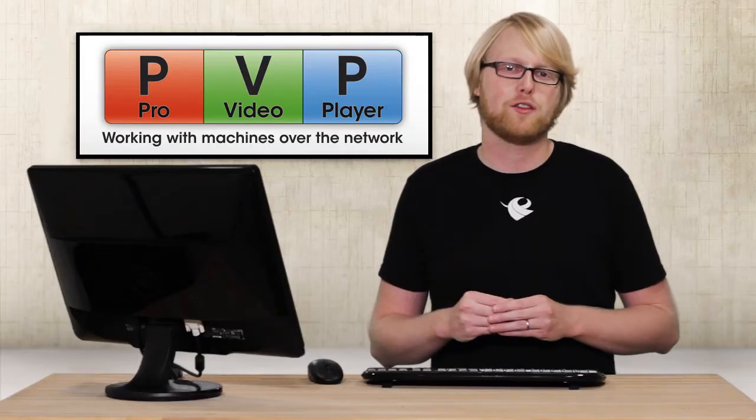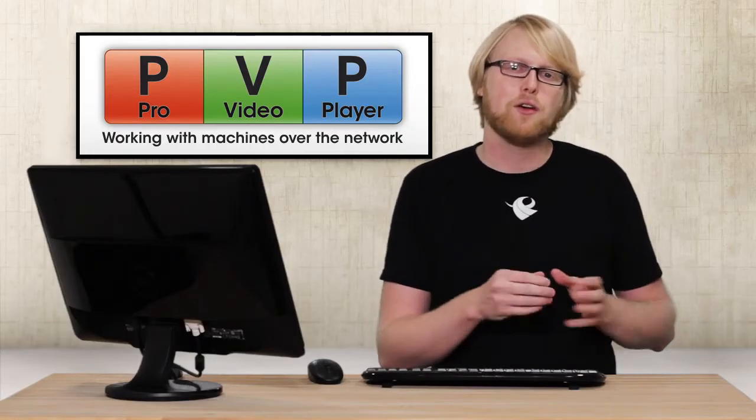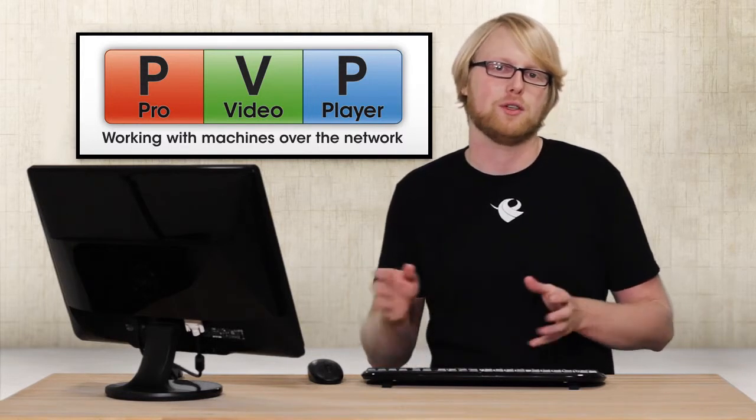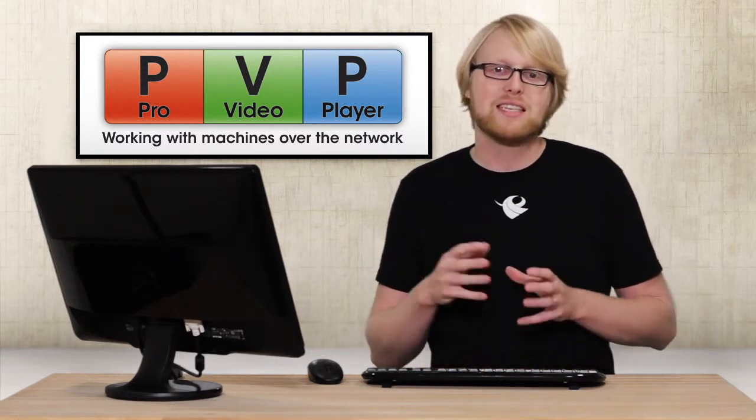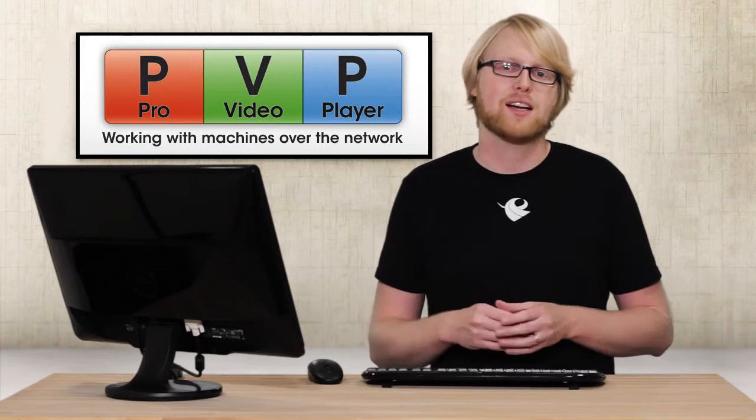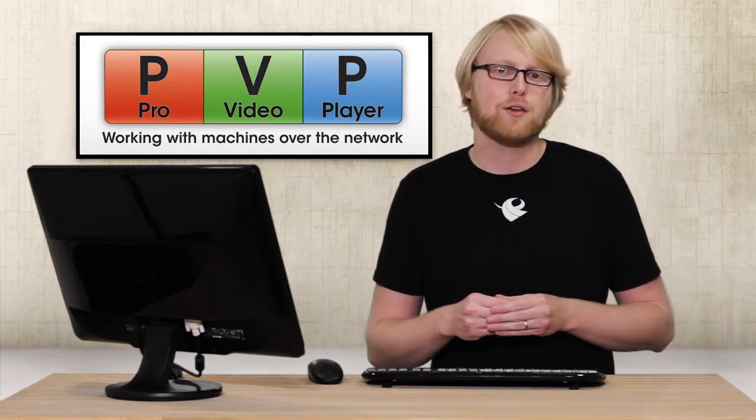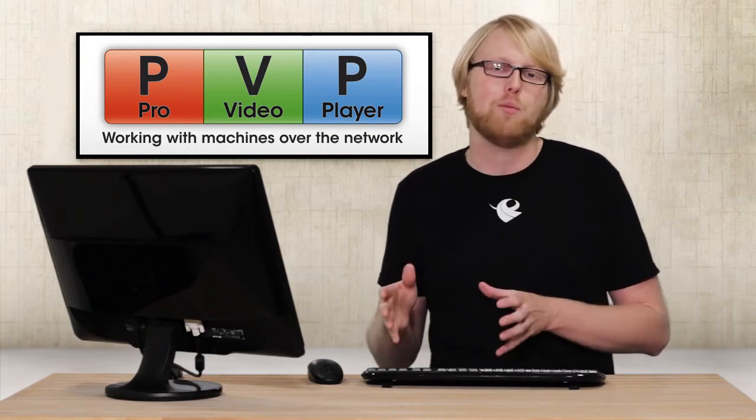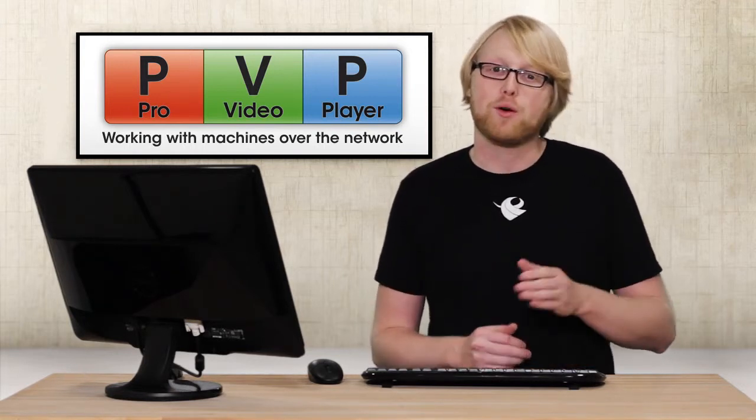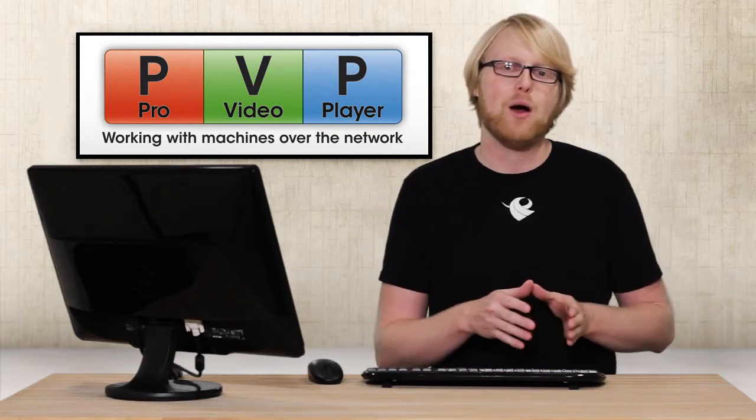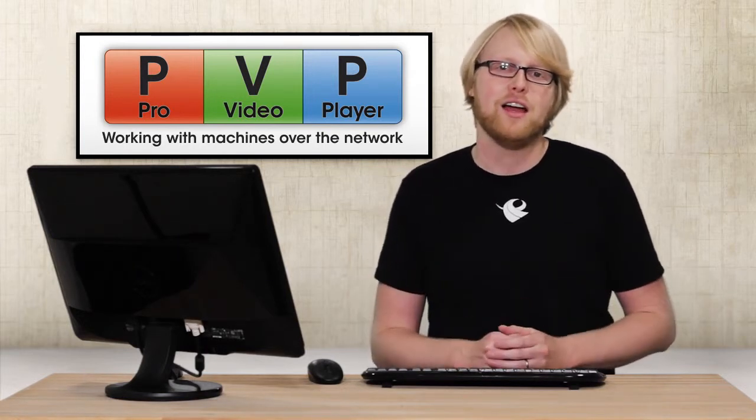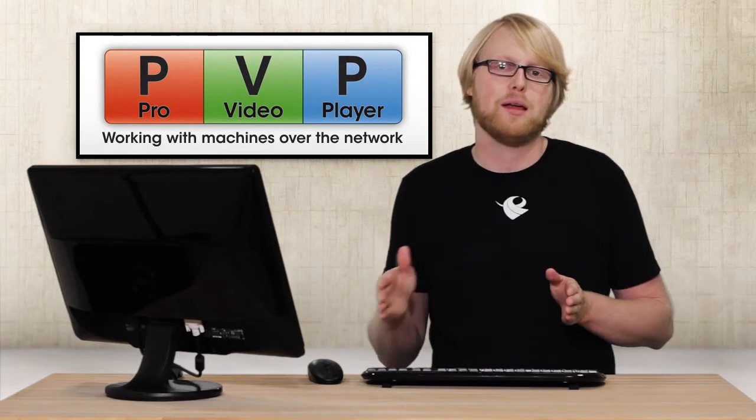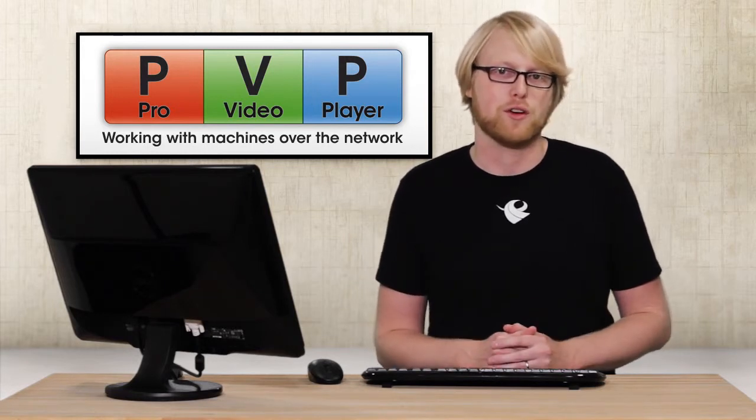Most Pro Video Player 2 users will only need a single computer to run their single or multi-screen setups, but sometimes projects get so complex that one machine can't deliver the amount of outputs you need. With Pro Video Player 2, you can now network multiple machines together to deliver synchronized playback across multiple computers.